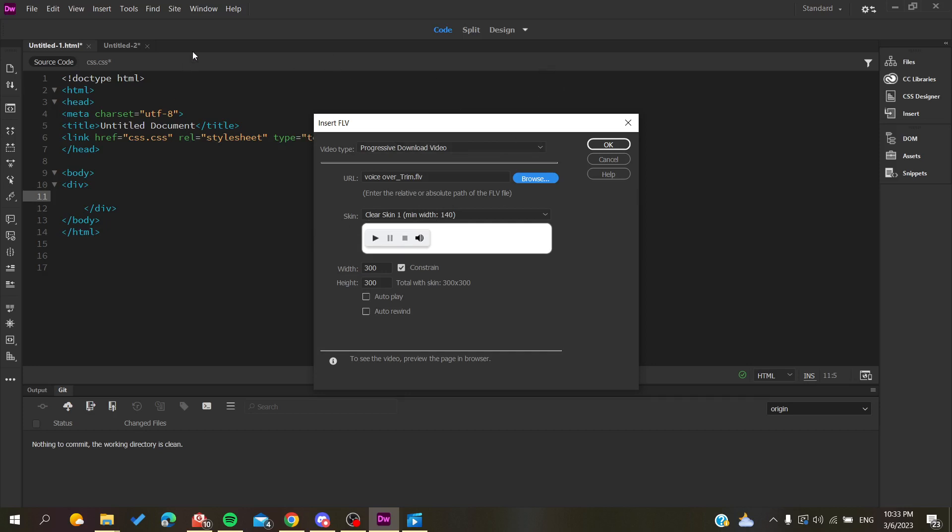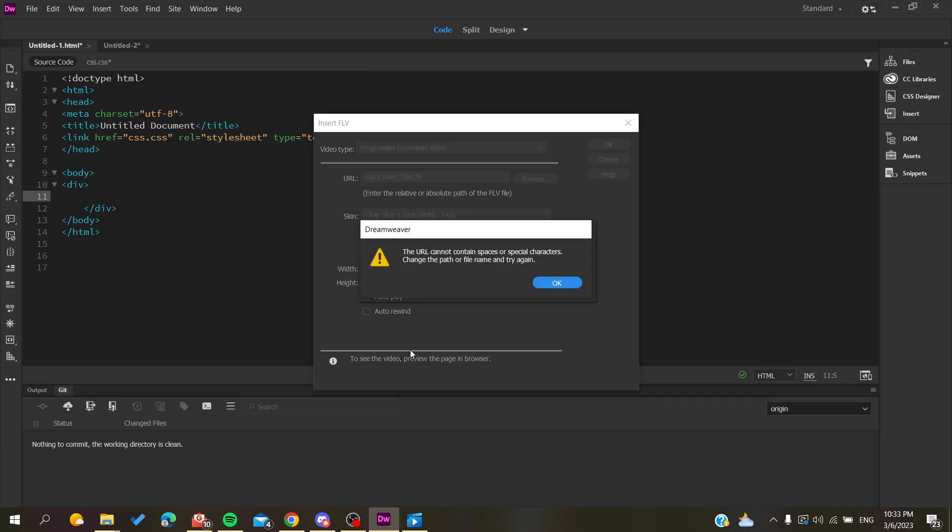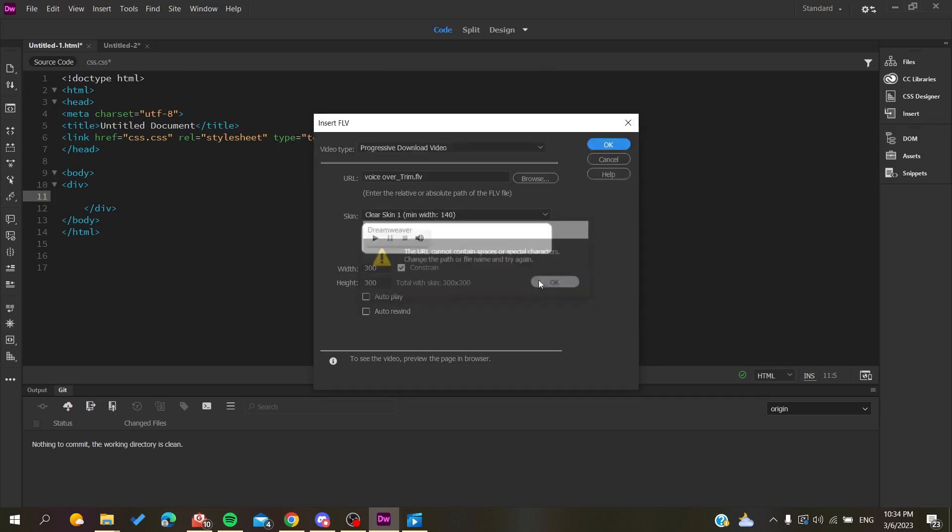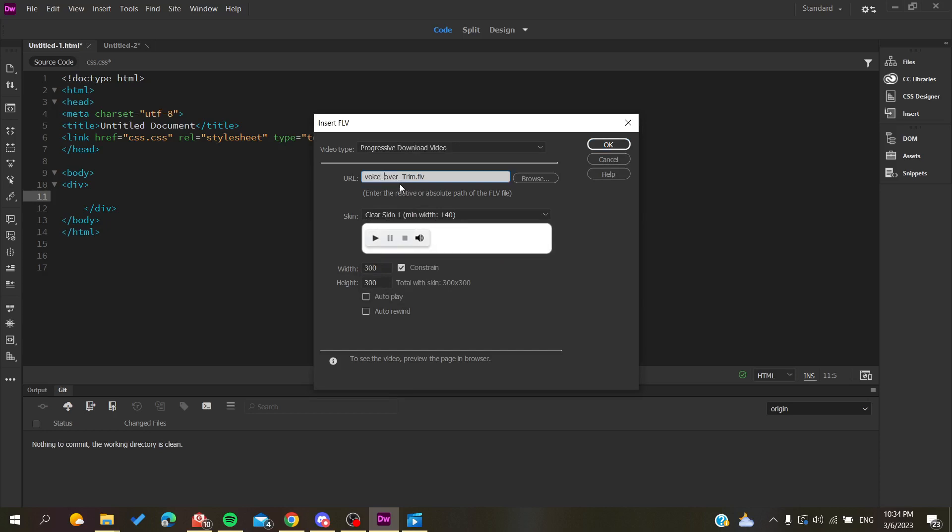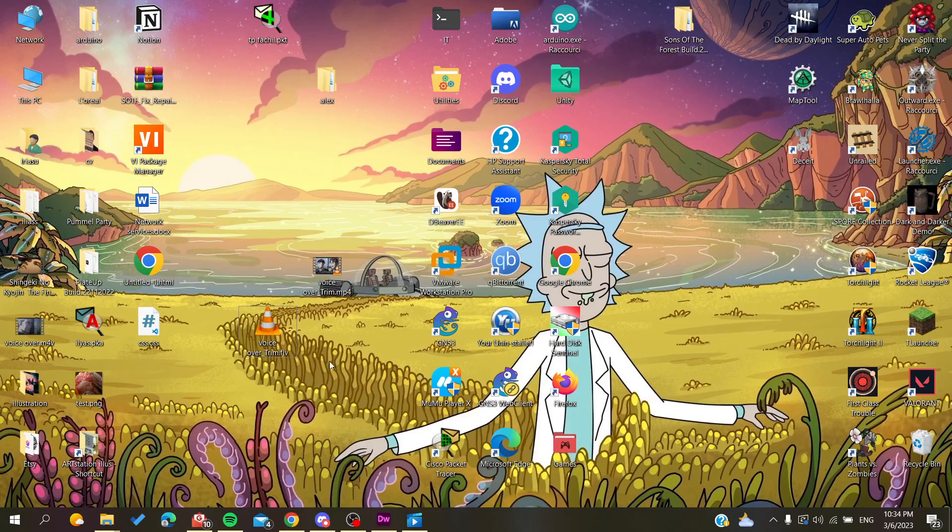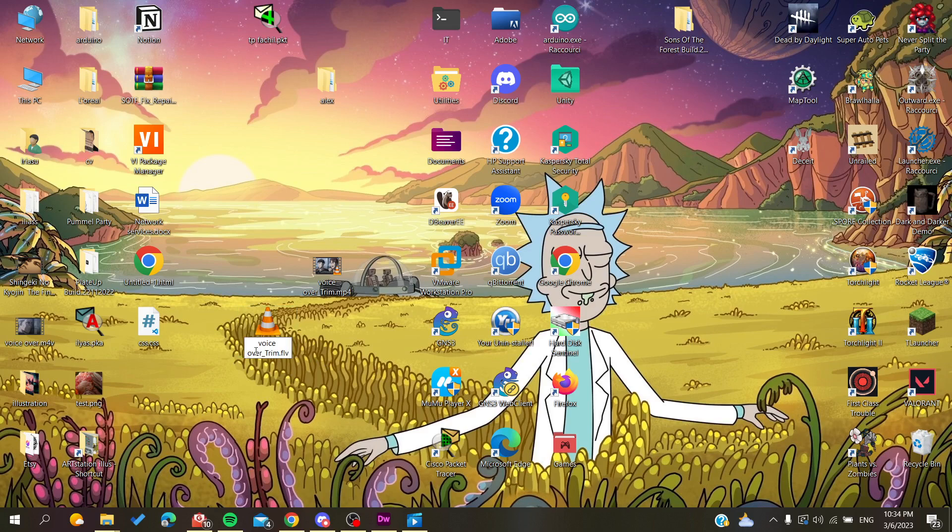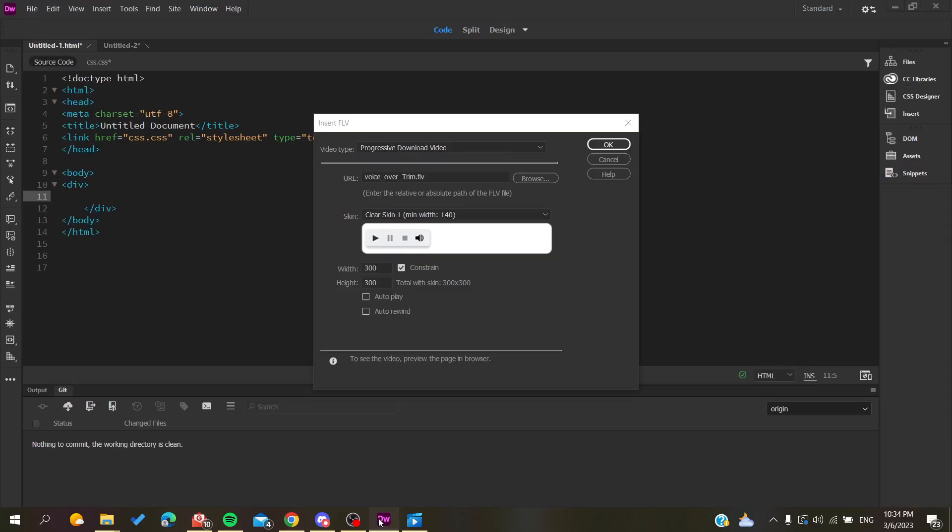All you need to do now is click OK. We see that the URL cannot contain spaces and special characters. We have a space here we need to fix. Remove the space and replace it with an underscore. Go to the file and replace the space with an underscore so we don't have problems.